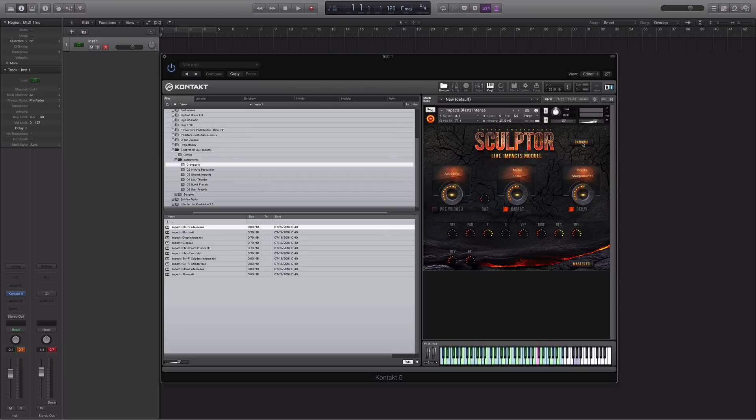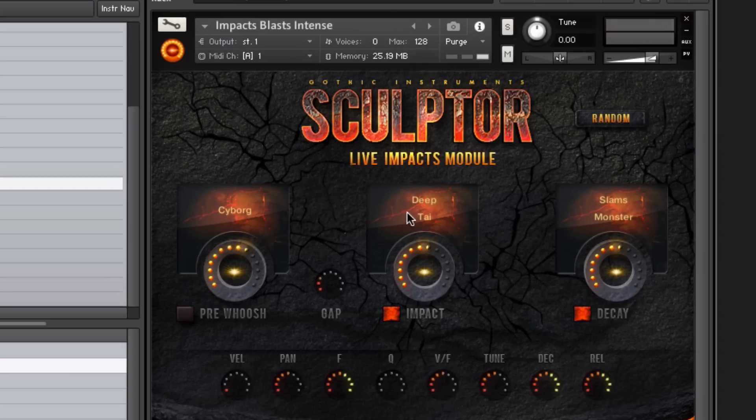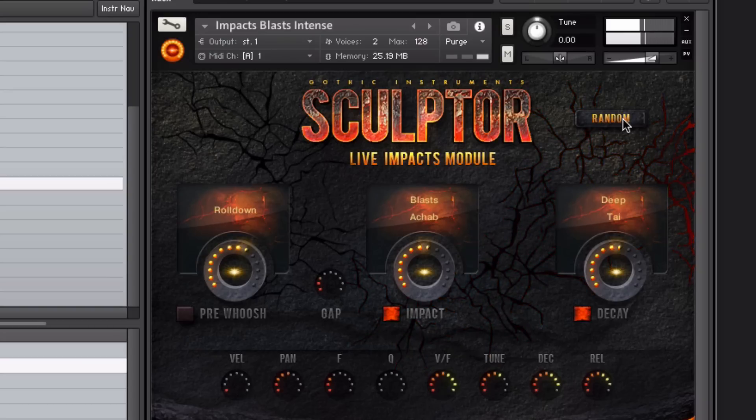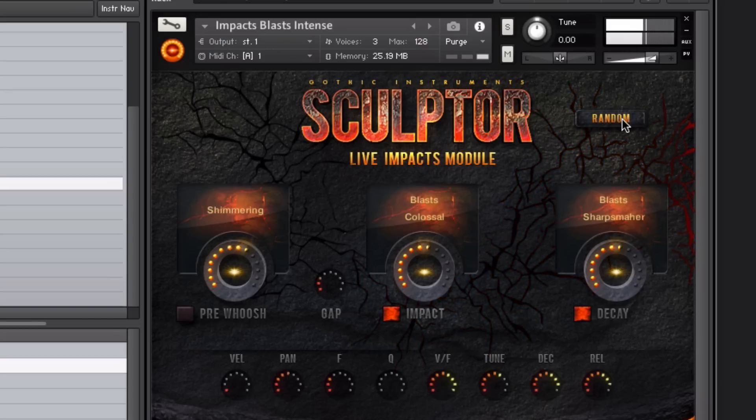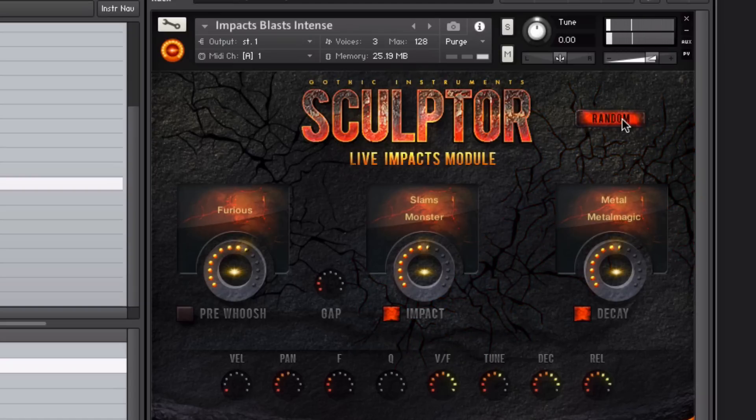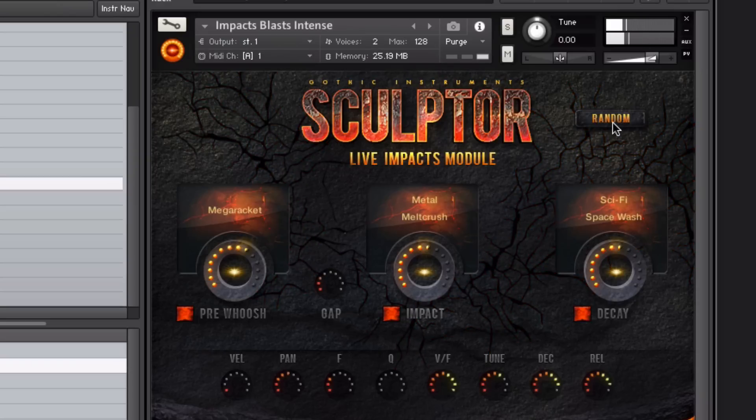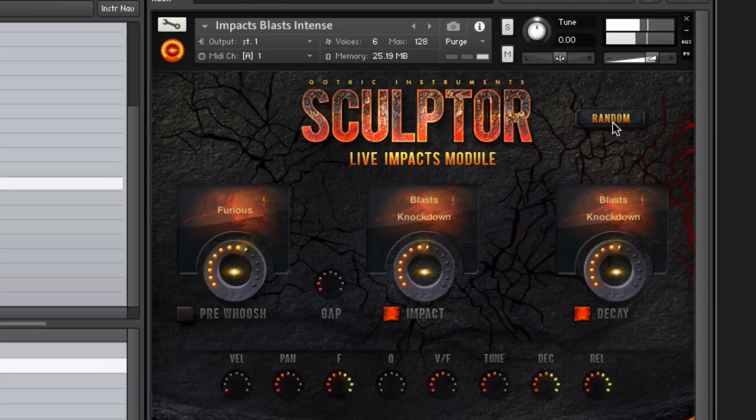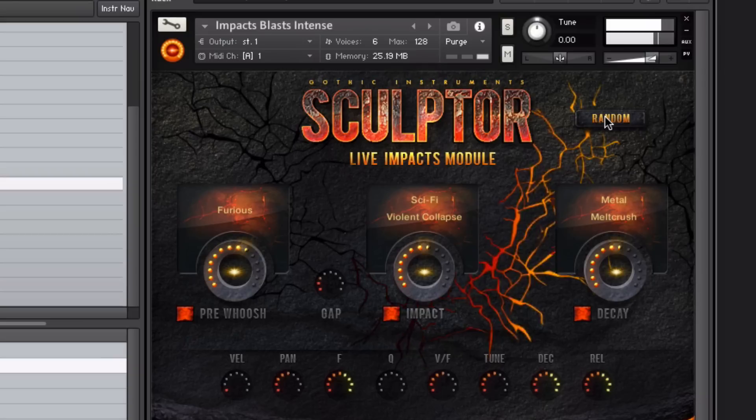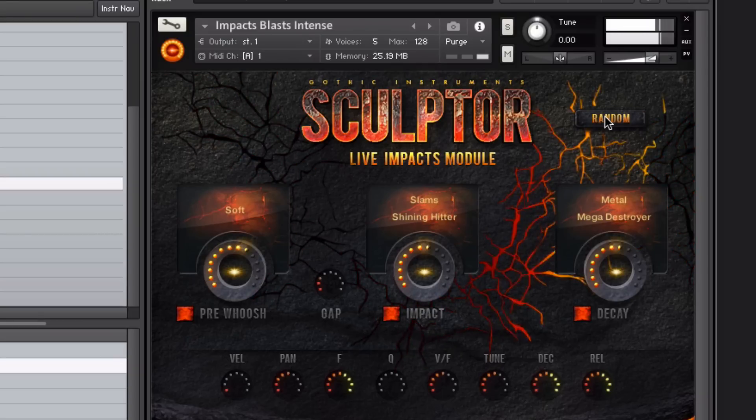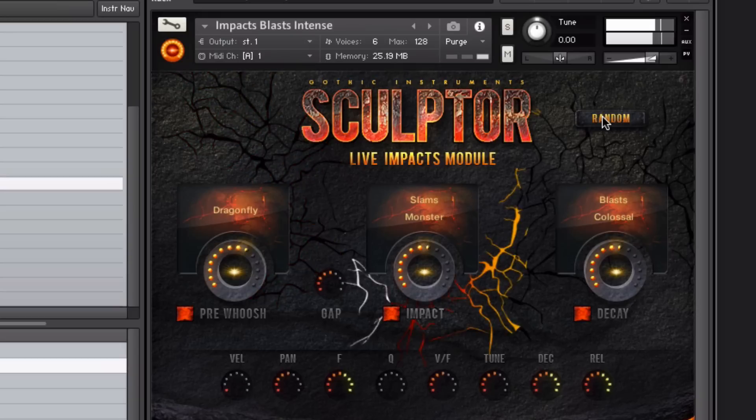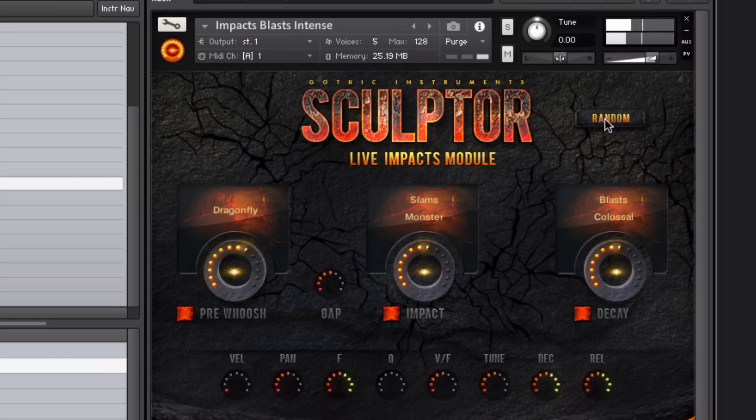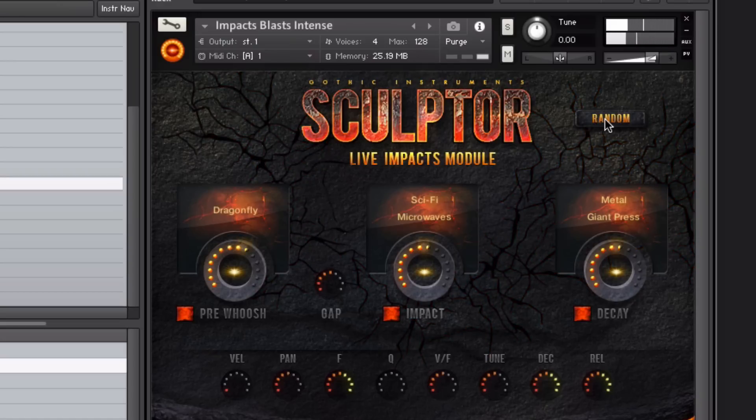Another feature that I really like at the top here is the random button. If you press this, it will randomize all of the sounds within each element of the blast, so you can create some really interesting and unique blast sounds. I'll just go through some of the sounds and just keep pressing the random button so you can hear the difference.